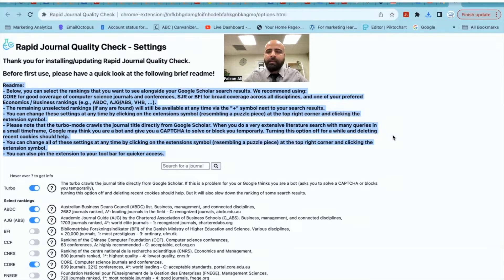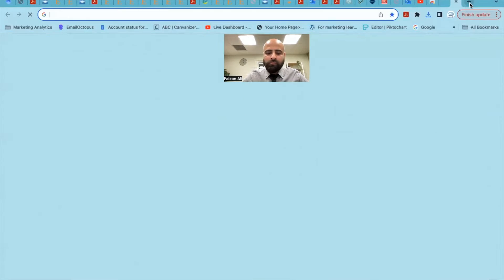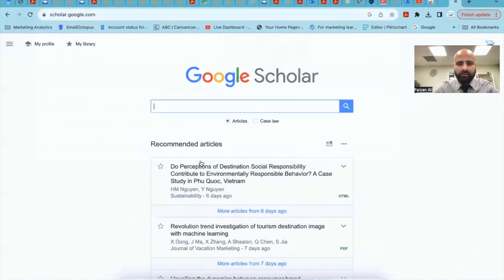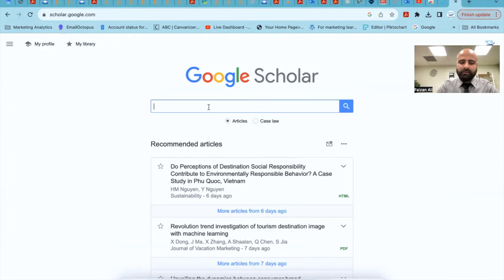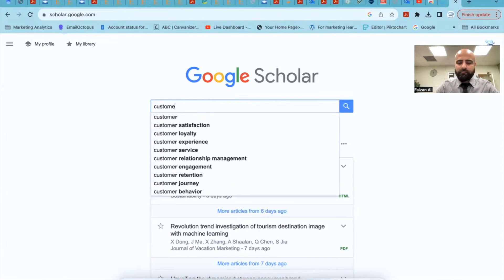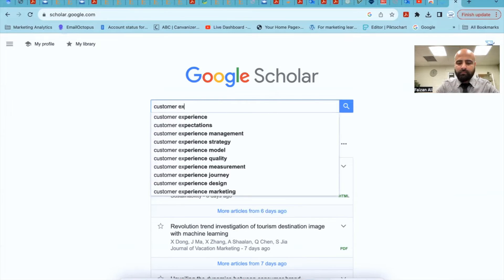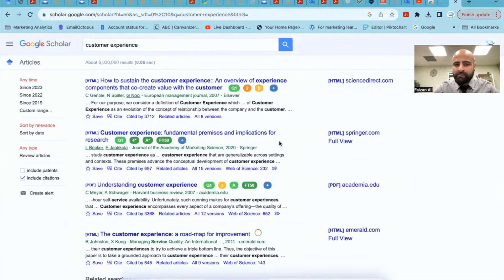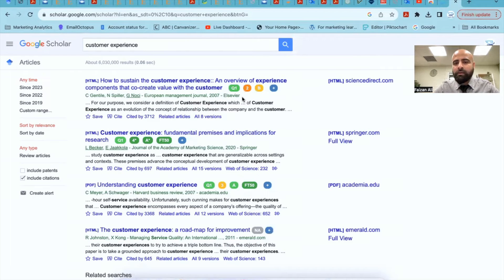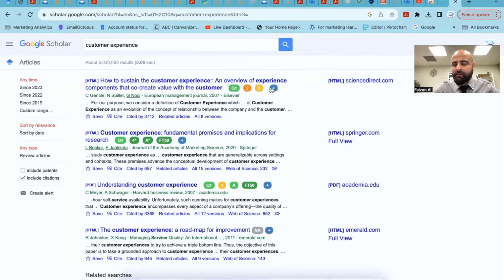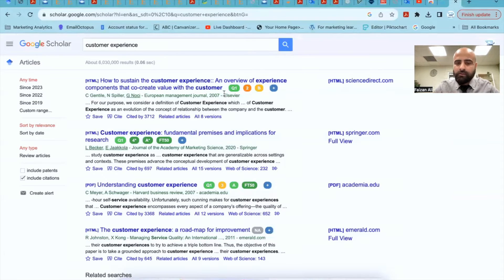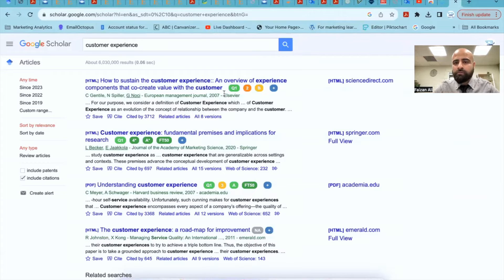So let's go to Google Scholar. We will simply search here, customer experience. And now here are the searches. So what you see right now here is all these different color coded items. Usually, if you don't have this extension installed into your computer, you won't be able to see these things.